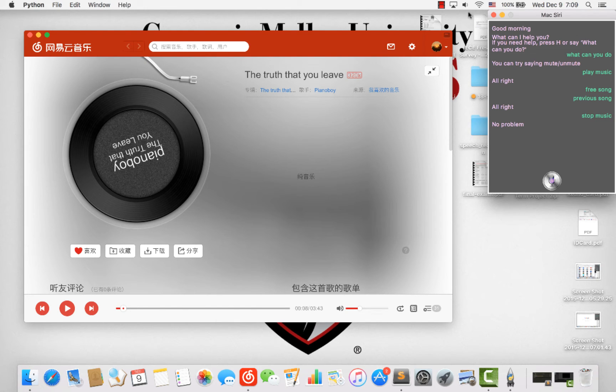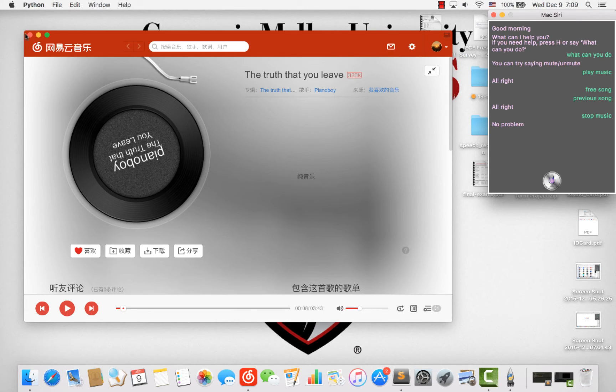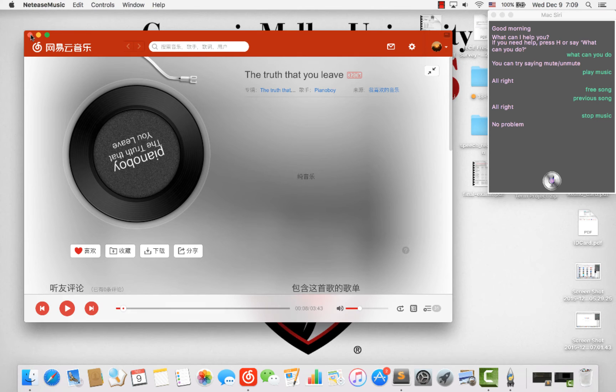I can also turn the volume down and up by saying the command. I'm not going to show this — I'm going to show you something else.